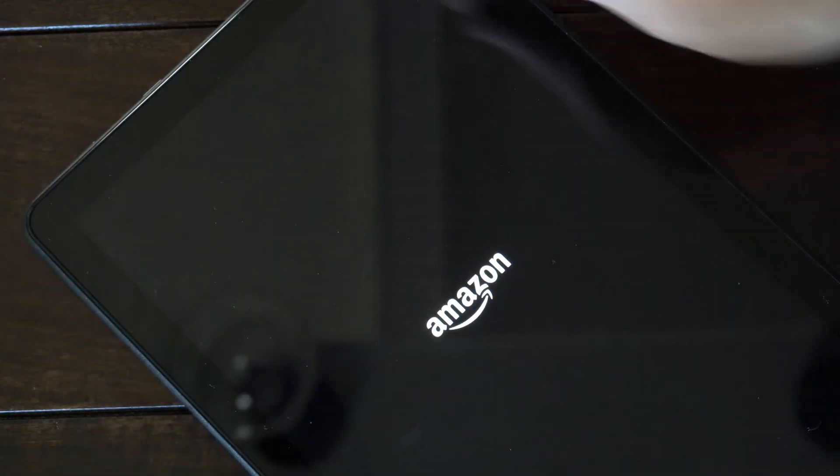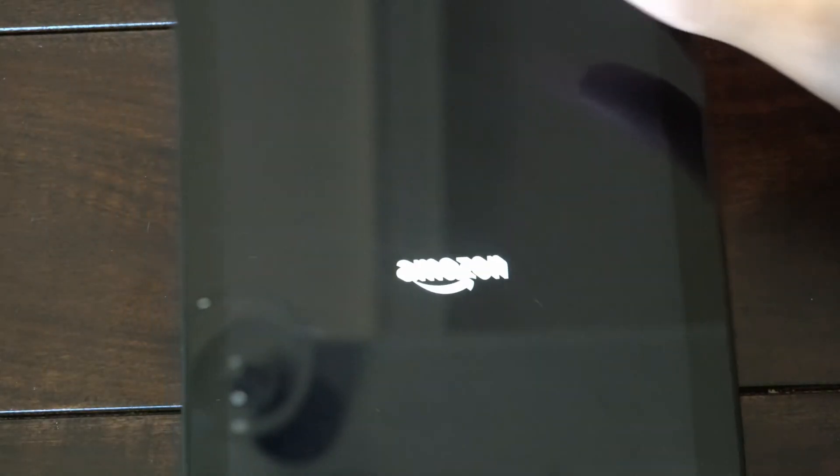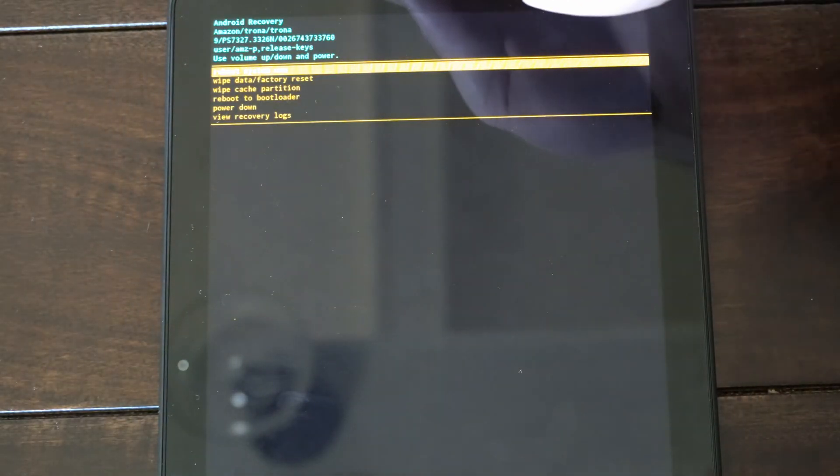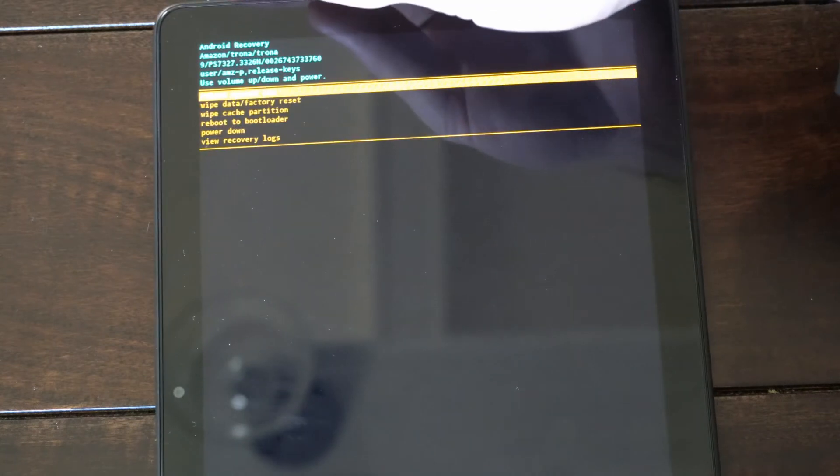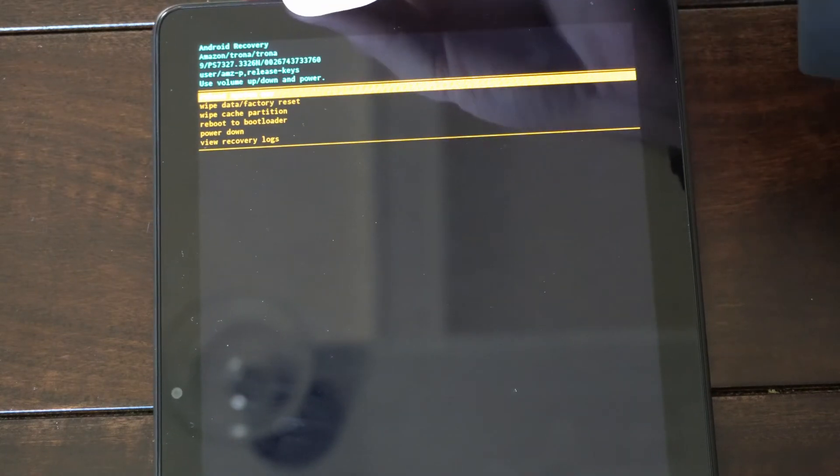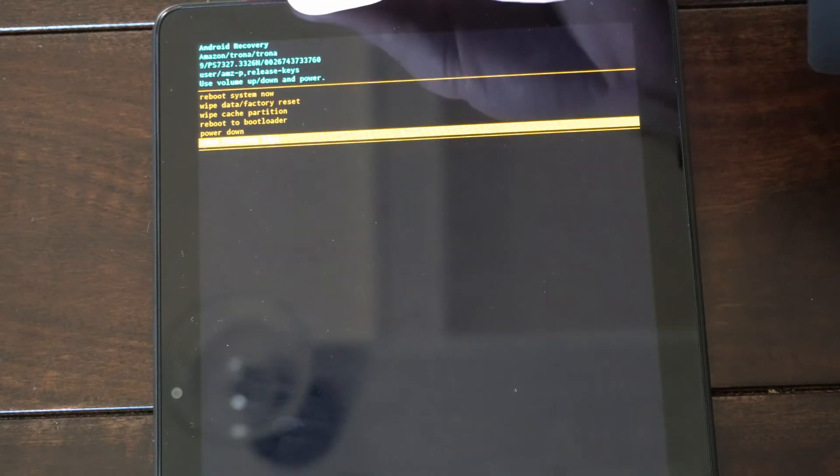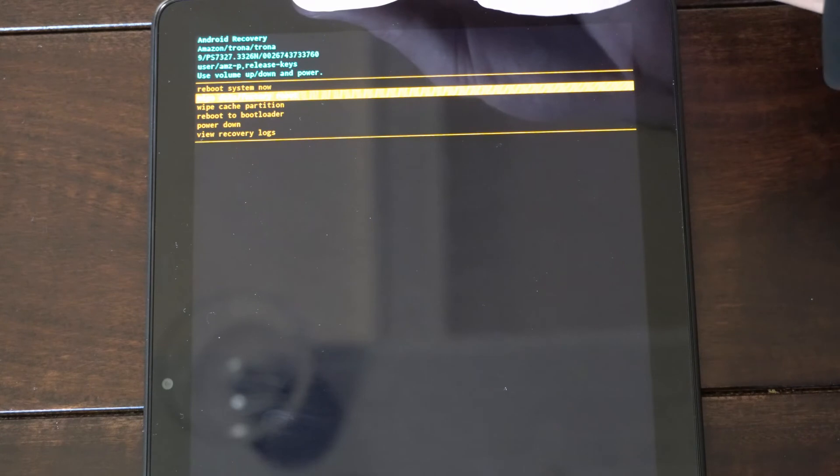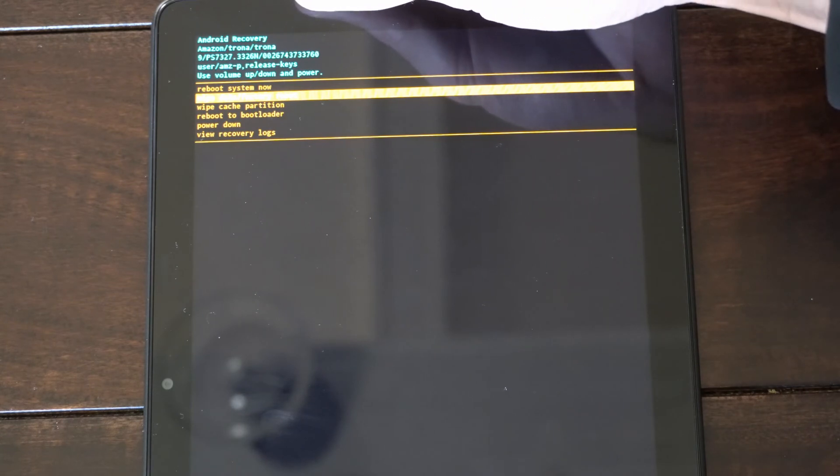So let's go. Here's the logo. And you can go to the Factory Reset option. Use the volume keys and then select it with the Power button. So you can go to Wipe Data, Factory Reset.